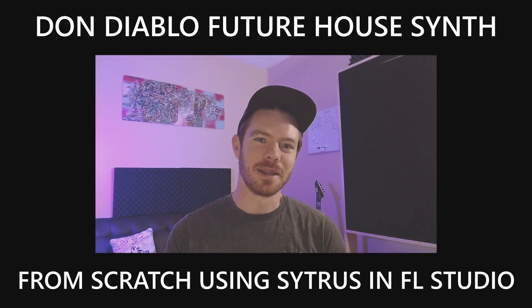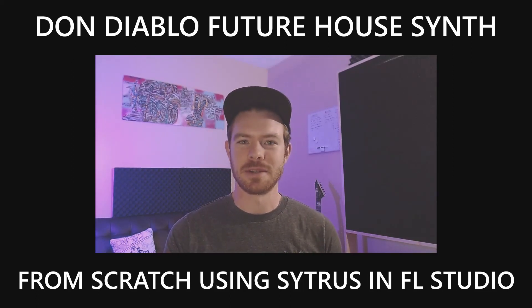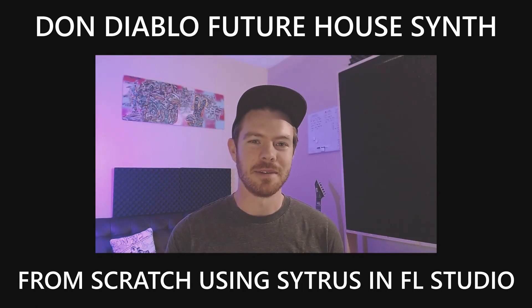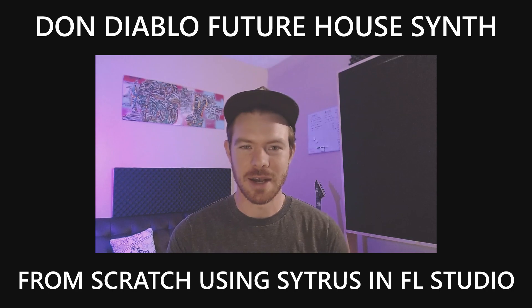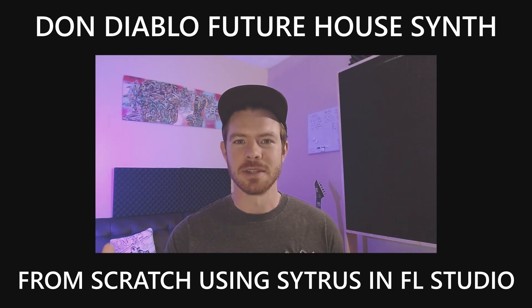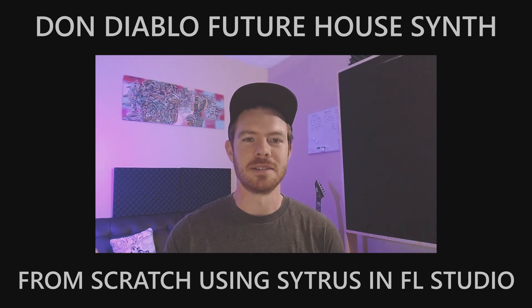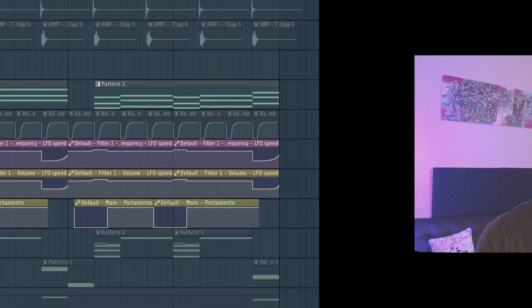In this video I'm going to show you how to make those future house stabby synth sounds that you hear a lot in Don Diablo's tracks. We're going to be using Citrus and it's going to sound like this.